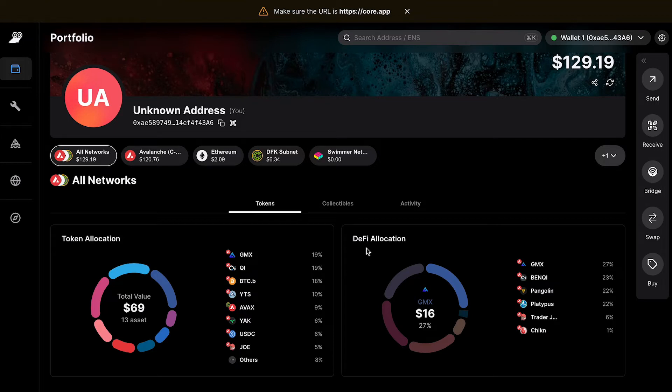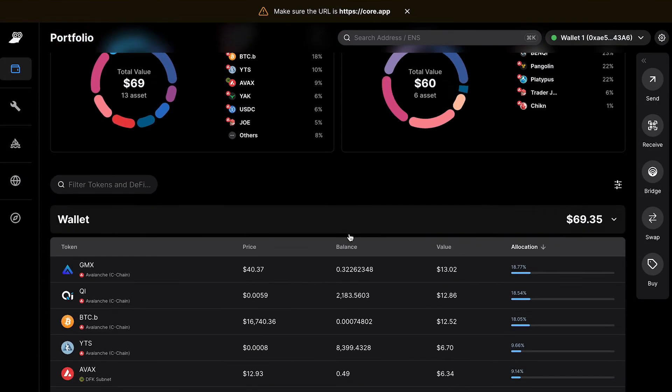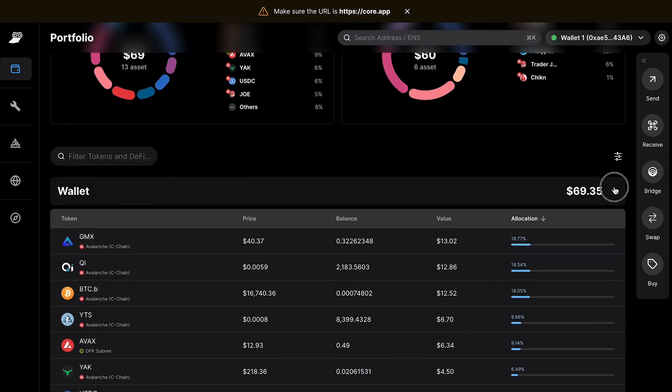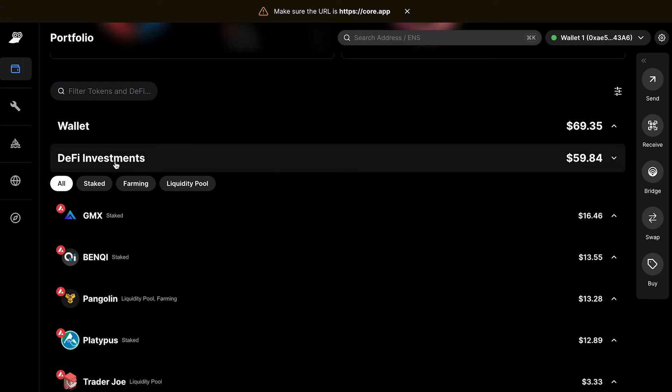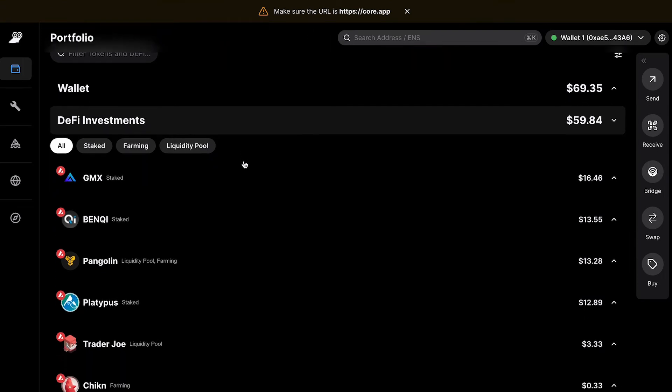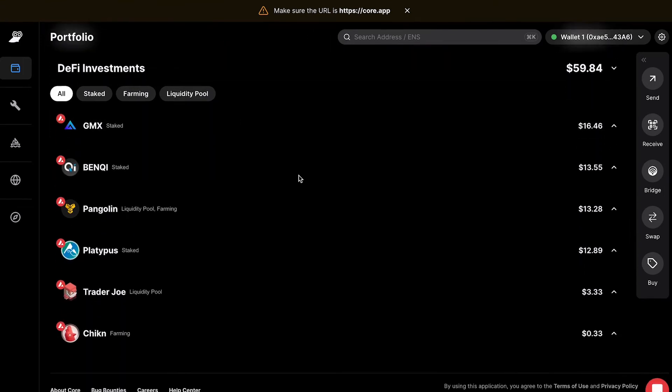The DeFi Portfolio Aggregator gives users more than just their token asset information. If you scroll down, you can collapse your wallet overview, and you'll be able to see your DeFi investments here.